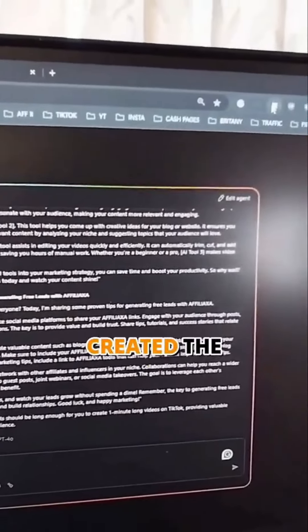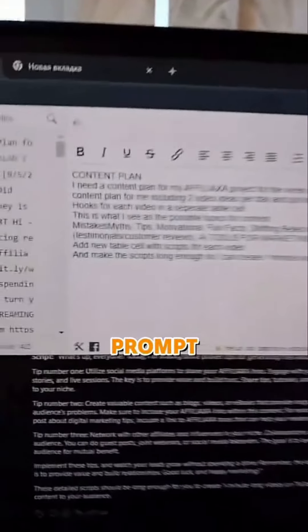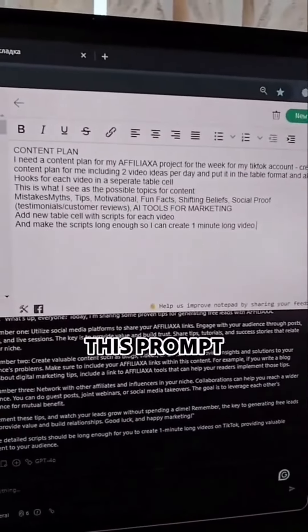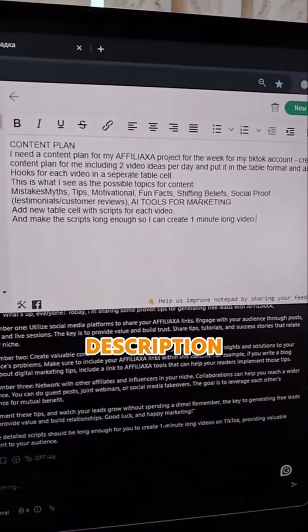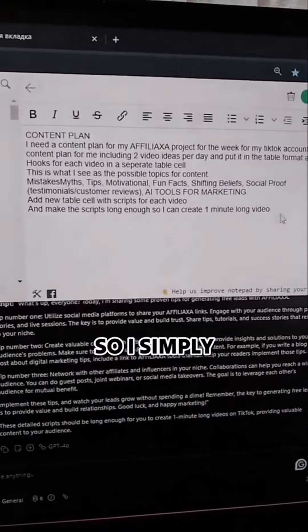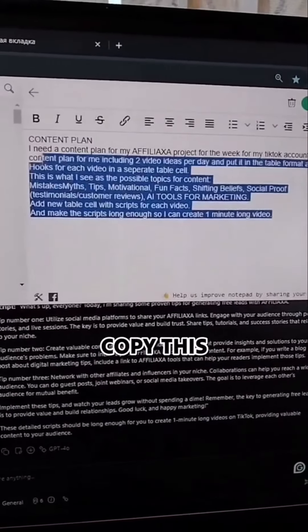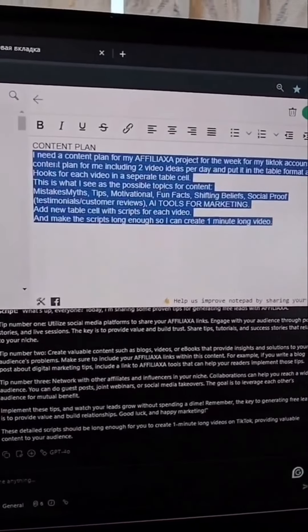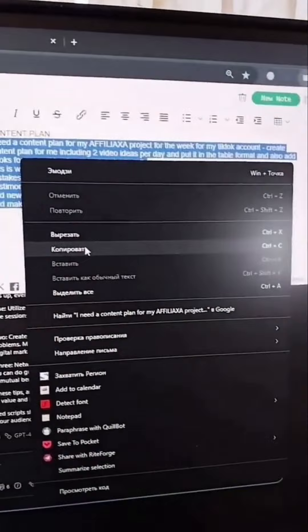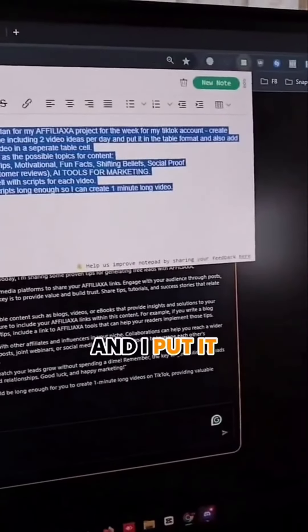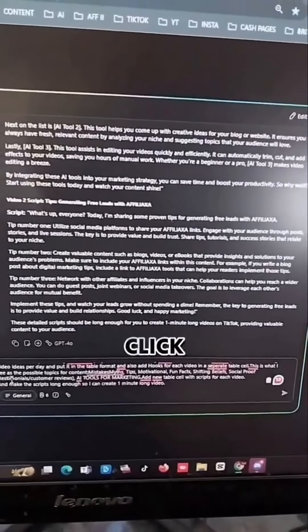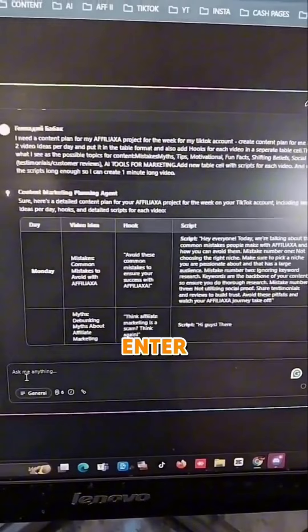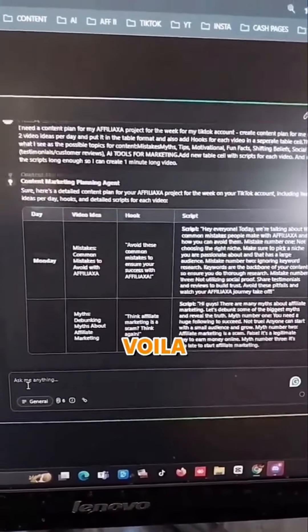I simply created the prompt. I will put this prompt into the description. I simply copy this and put it here. Now I press one button, click enter, and voila!